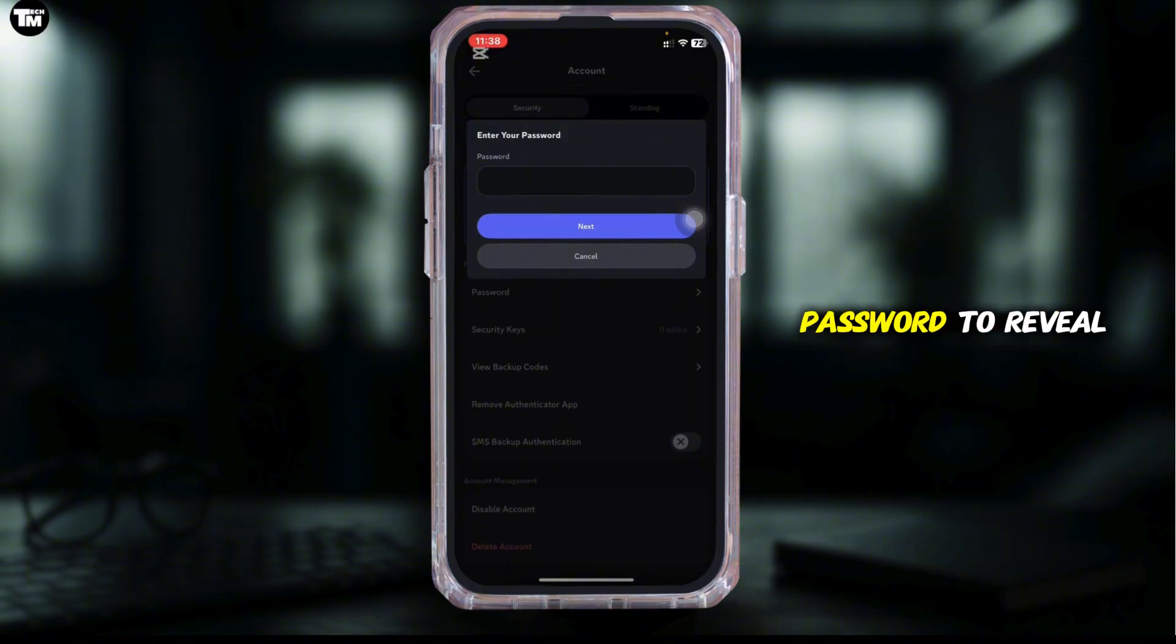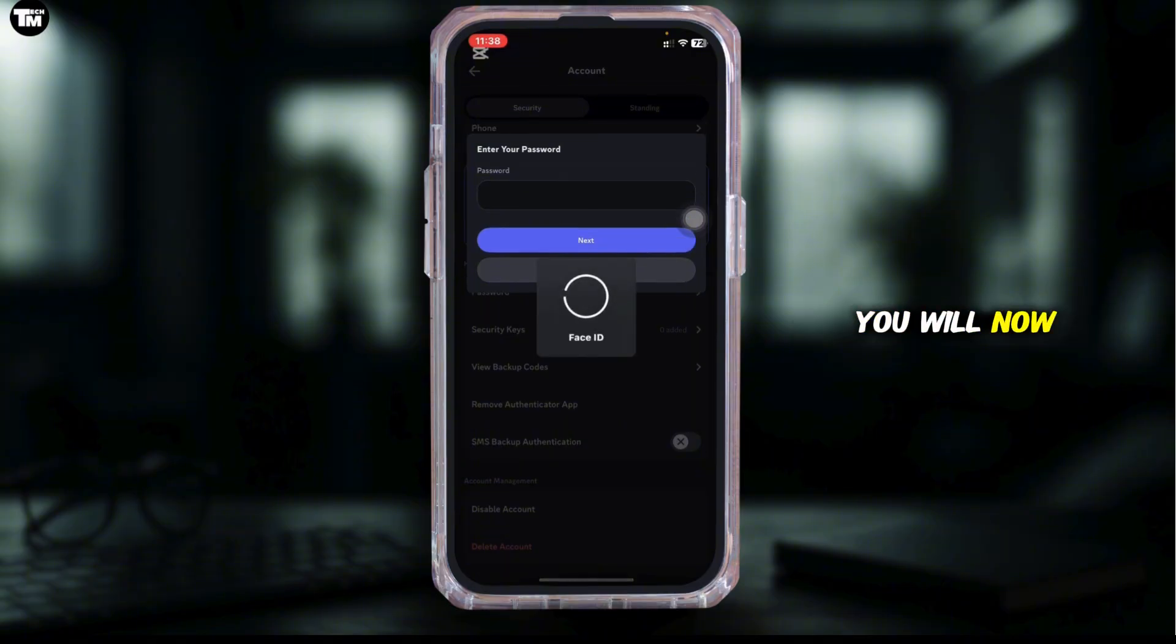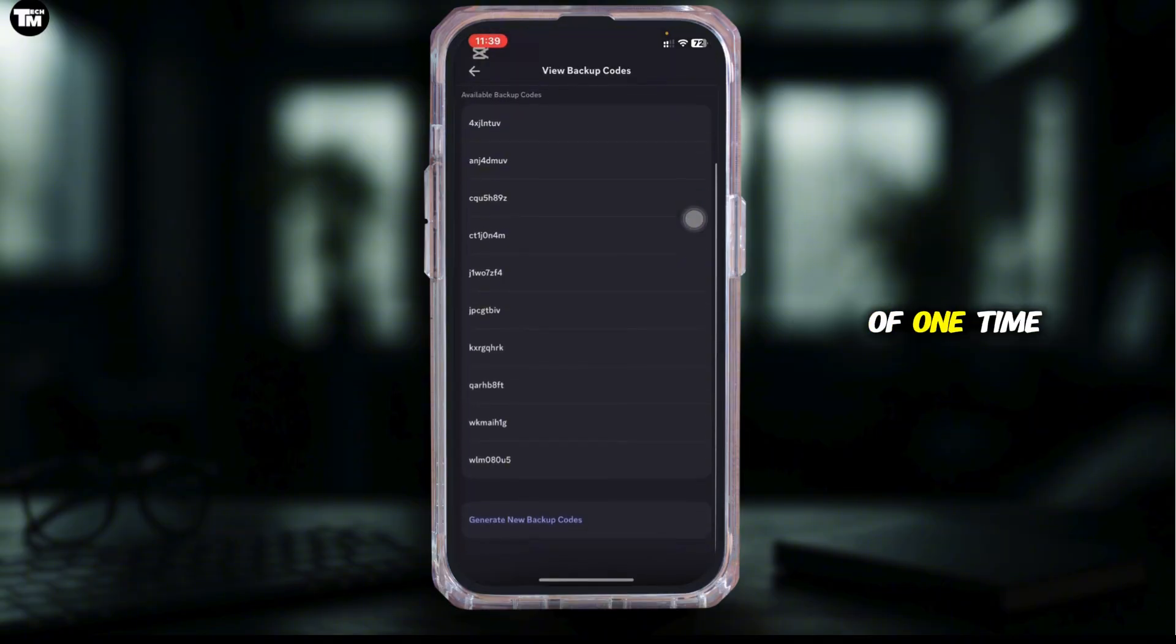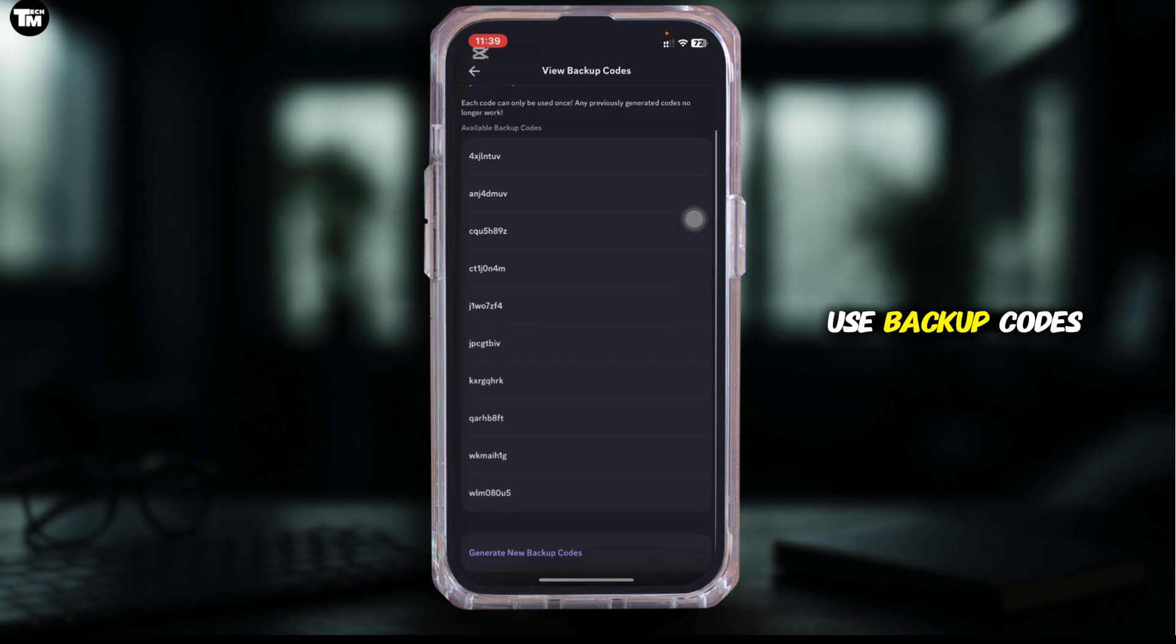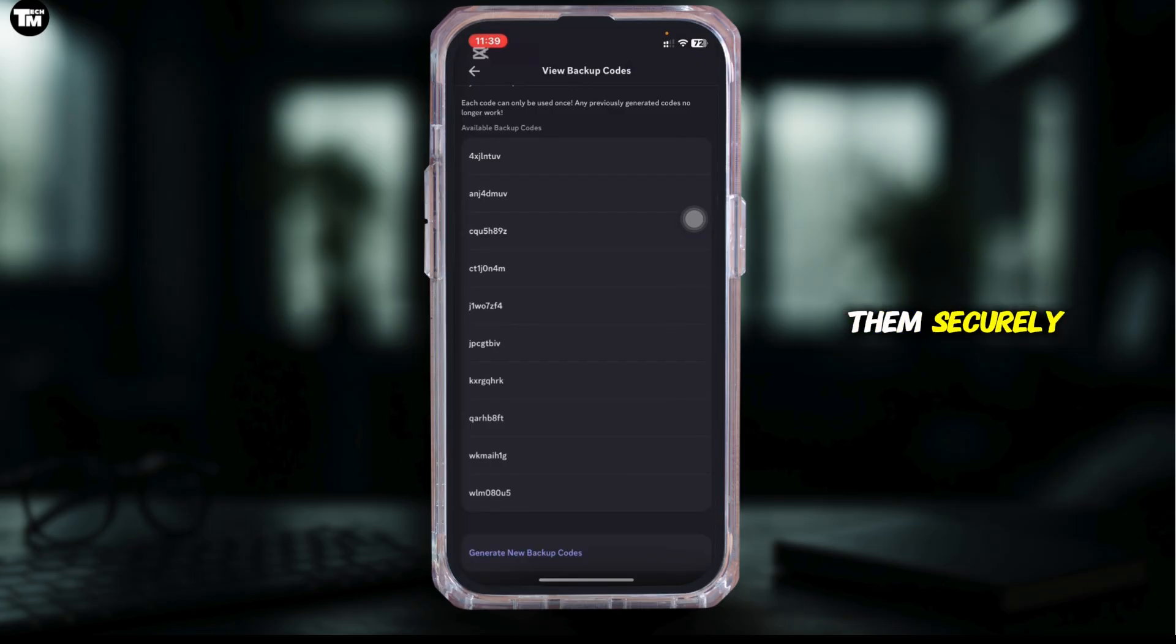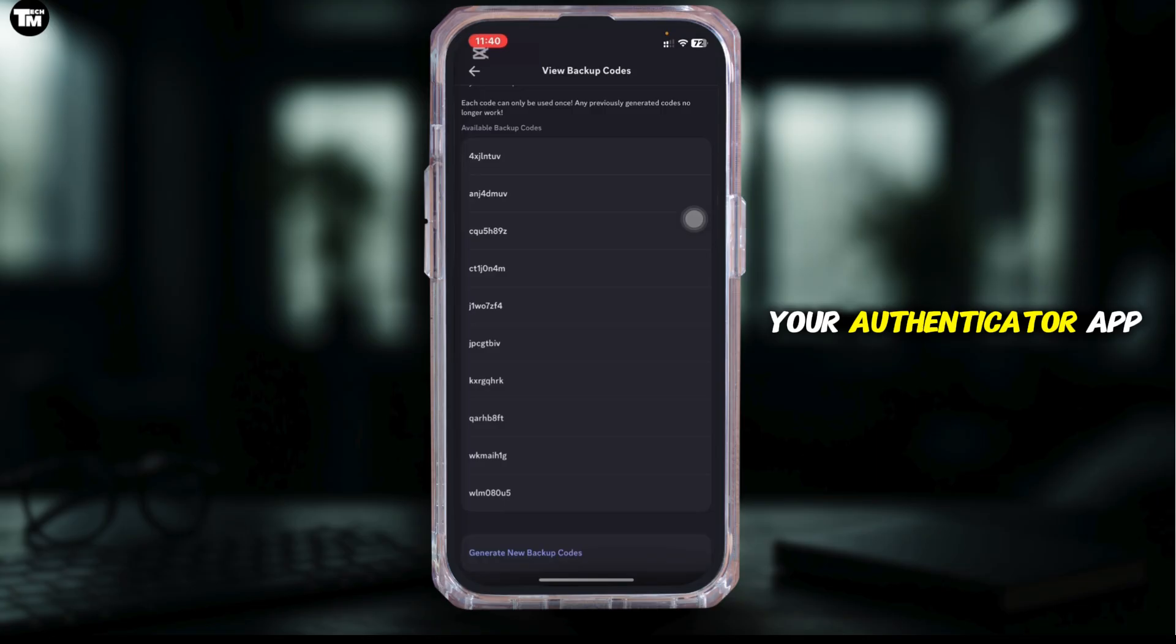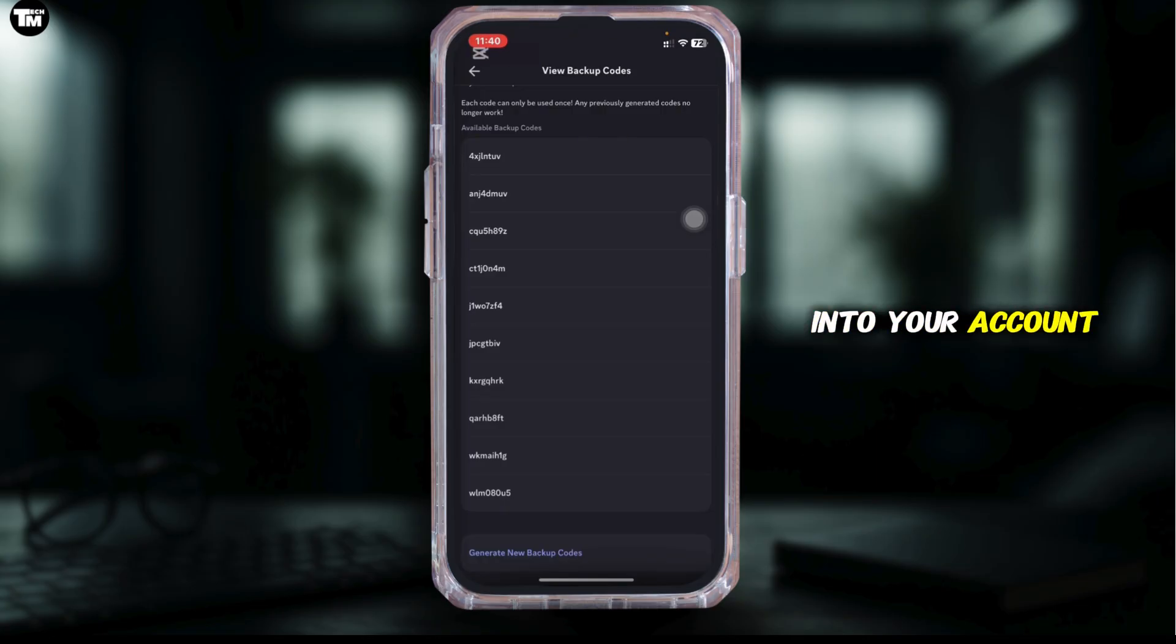Enter your account password to reveal the codes. You'll now see a list of one-time use backup codes. Save or screenshot them securely. If you ever lose access to your Authenticator app, these codes will help you get back into your account.